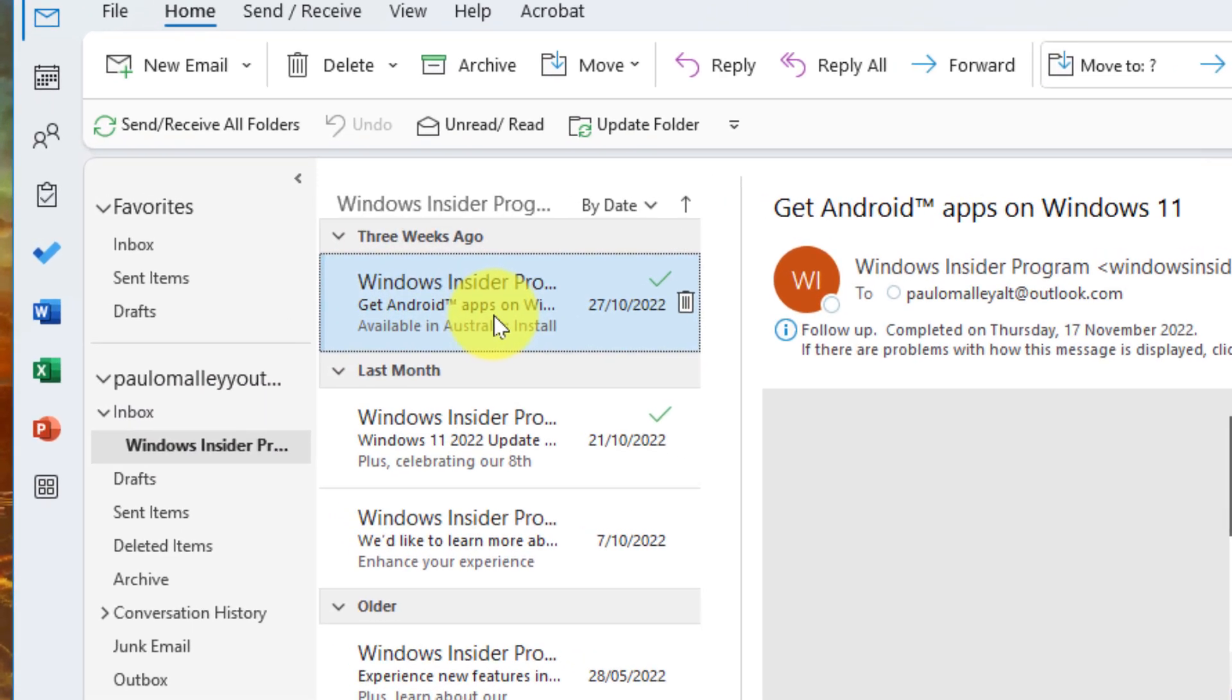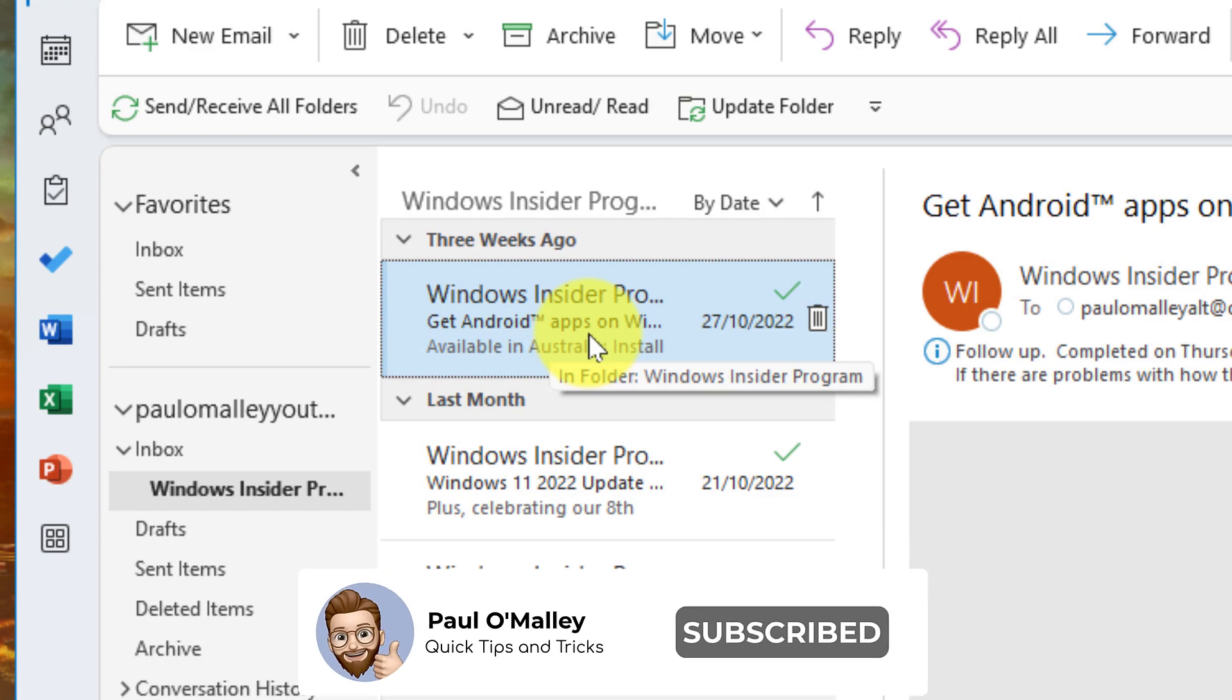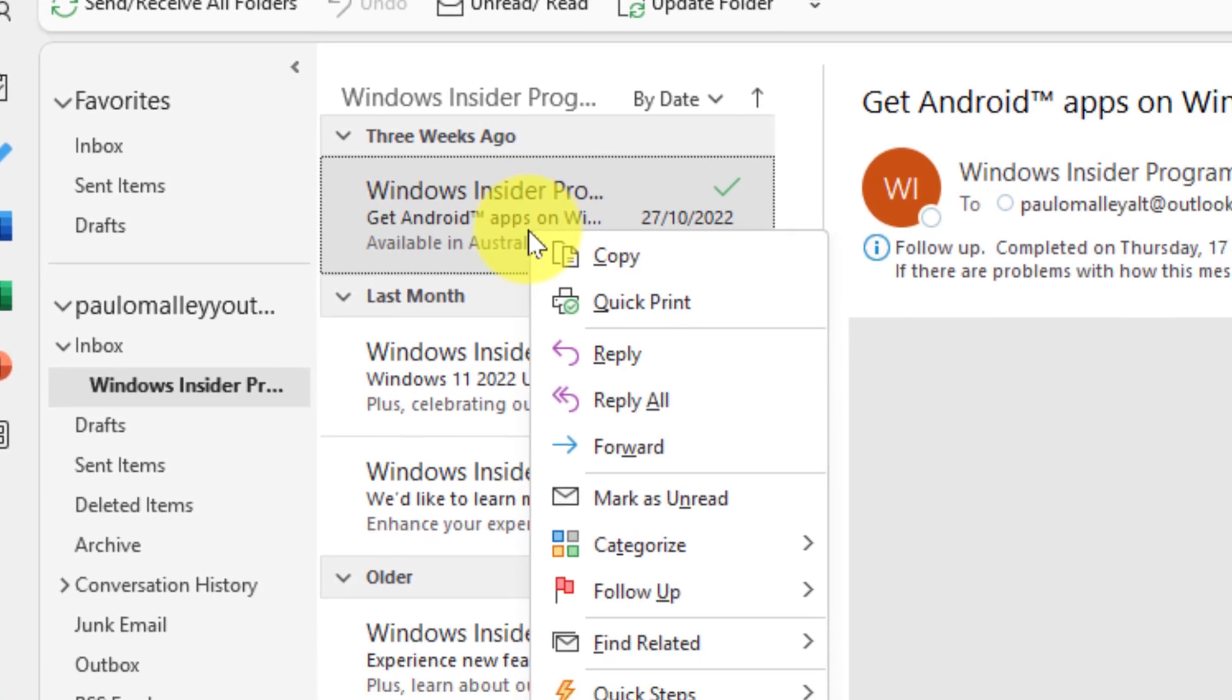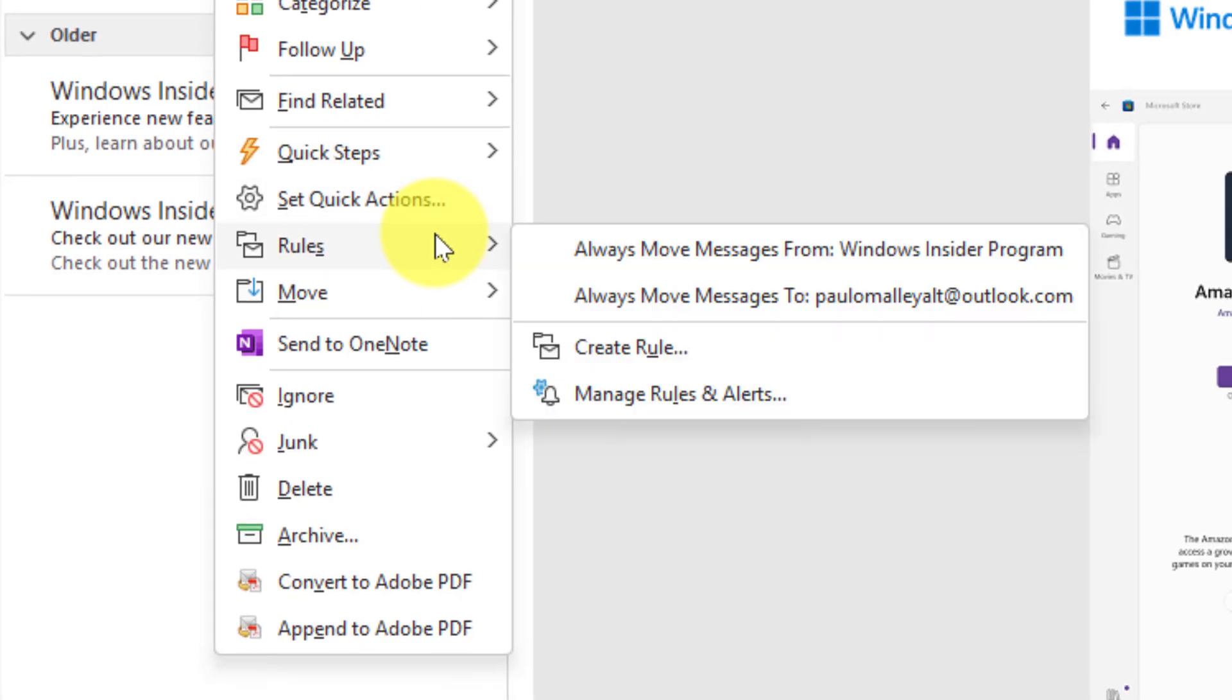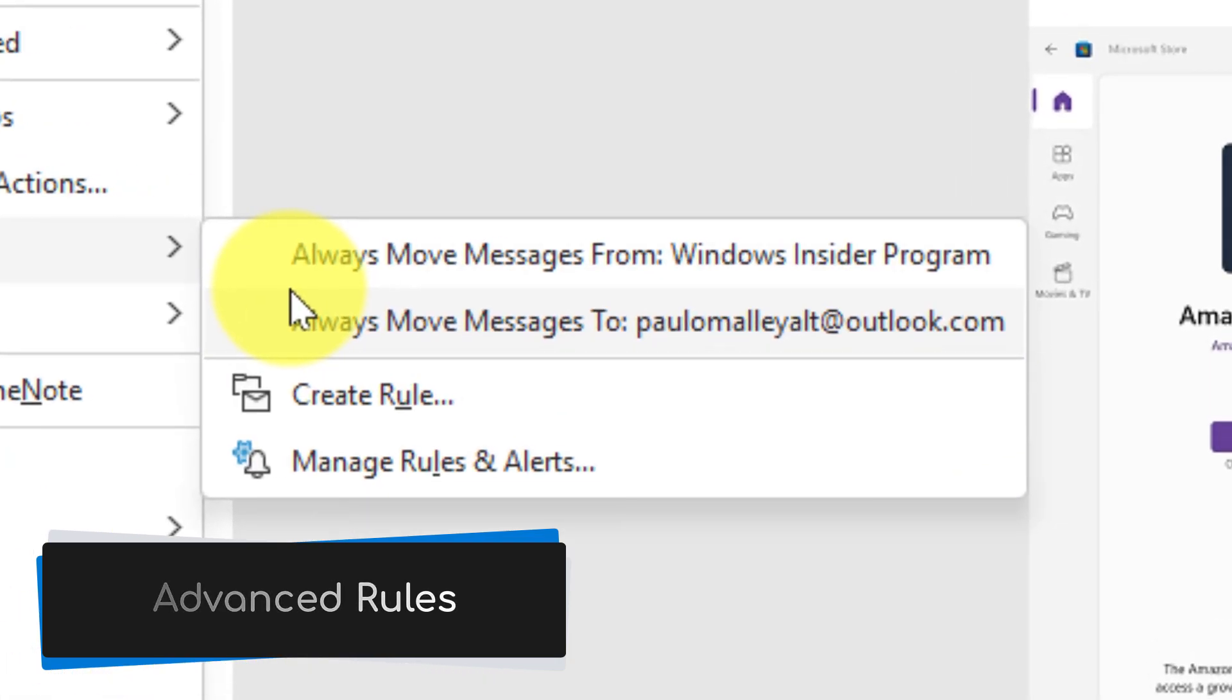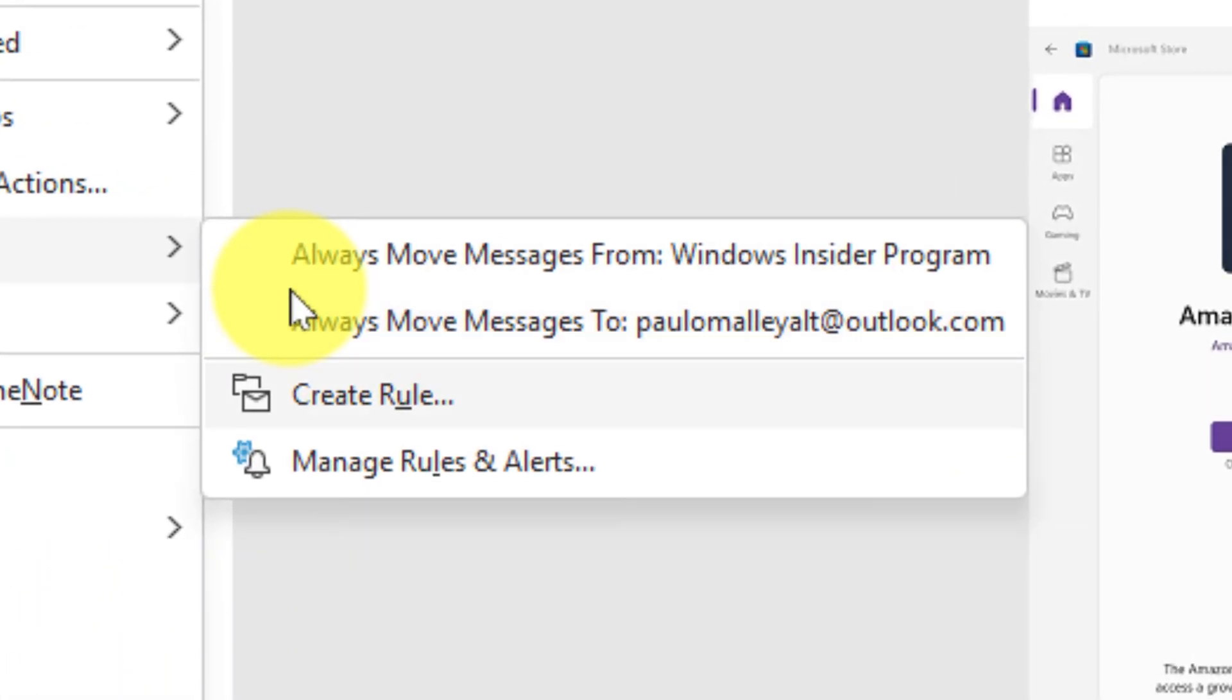But maybe I want to specifically get a call out for any of the emails from the Windows Insider program that mention the word Android. So what I can do instead is I can actually right-click on there and go down to my rules option and I still have those same basic options, but I need to make a more advanced rule and customize this. So I'm going to use the option that says create rule.